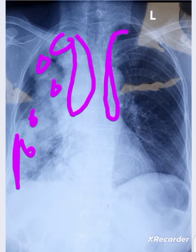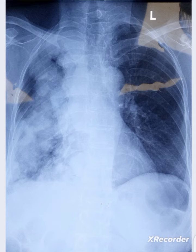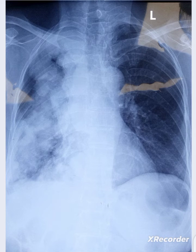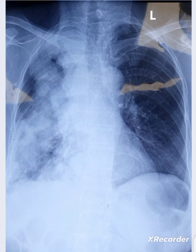The rounded opacities with pleural thickening on the right side — the strong differential will be mesothelioma. These are not cannonball metastases, which are usually bilateral due to hematogenous spread reaching both lungs. So this is a case of mesothelioma with metastasis to a single lung. Thanks for watching.